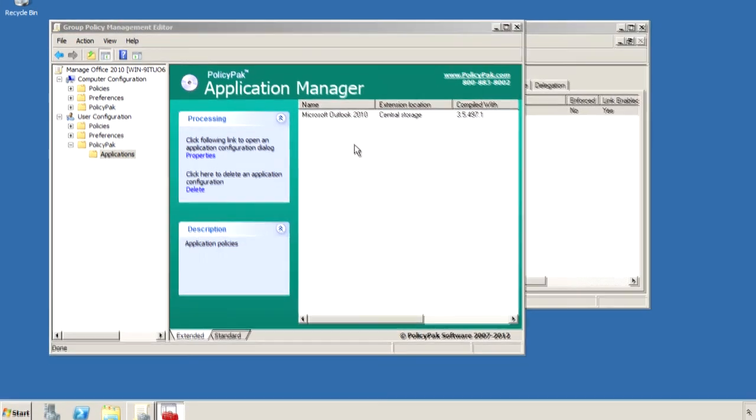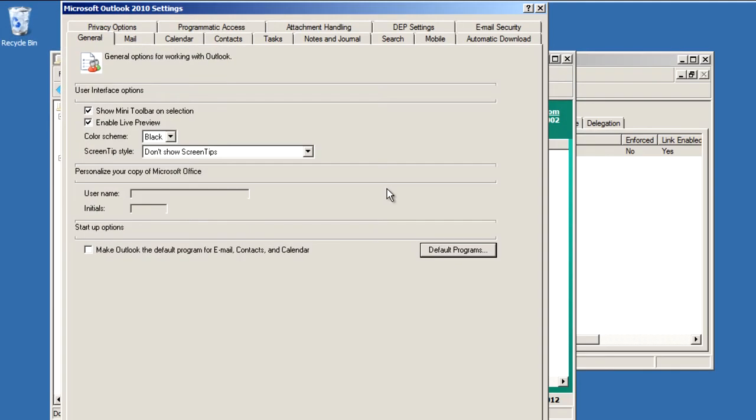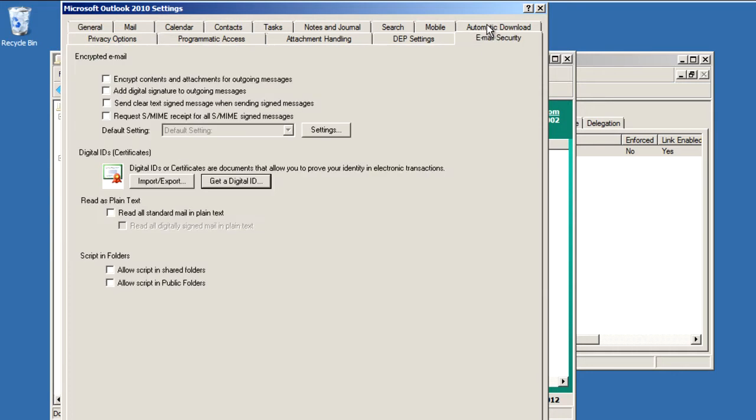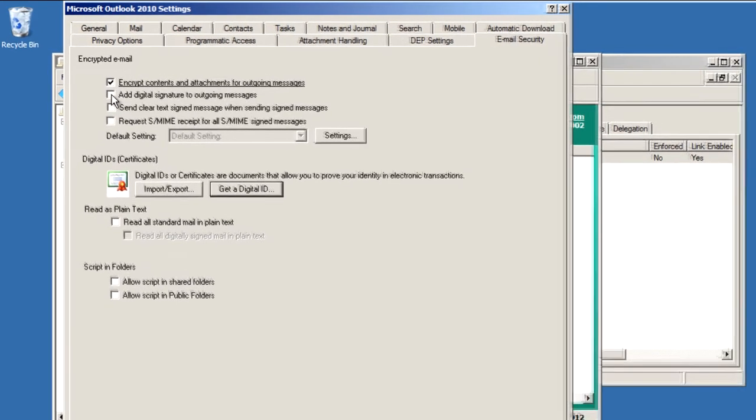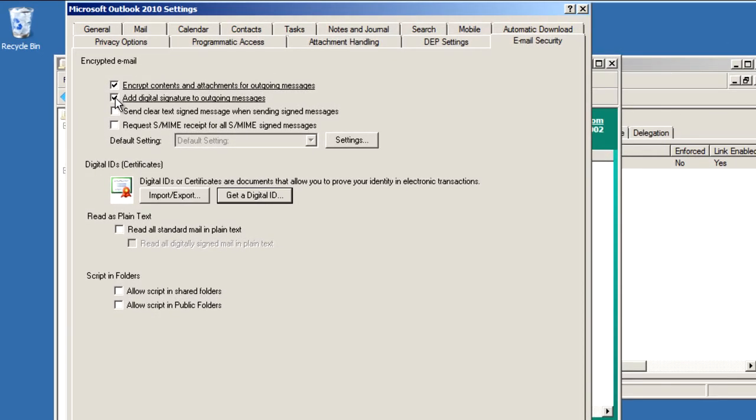So let's go ahead, like I said, and start with Outlook once again. So we'll go over to Email Security, and let's check Encrypt Contents and Attachments for Outgoing Messages, and also Add Digital Signature to Outgoing Messages, and while we're here we might as well do Read All Standard Mail in Plain Text.